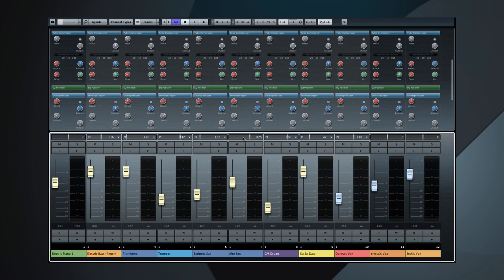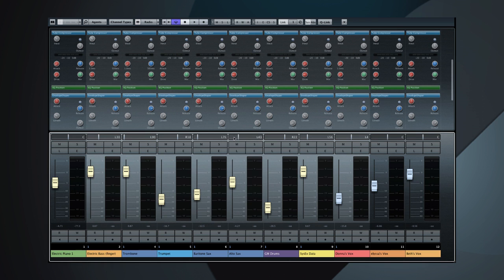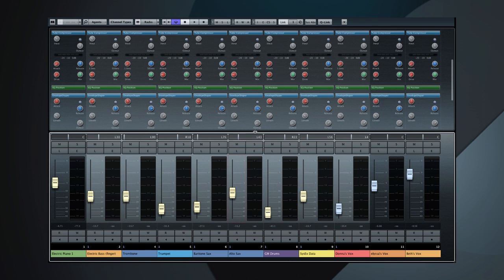But what if you want to adjust one parameter in the linked group? Easy, click the SUS button to temporarily suspend linking. Make the adjustment on the one channel, and then click SUS again to restore link and return to adjusting the channels as a group.